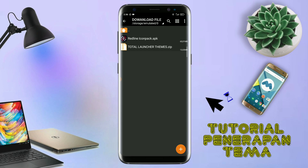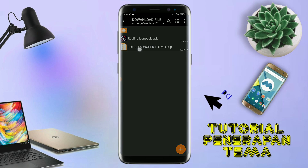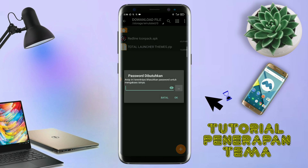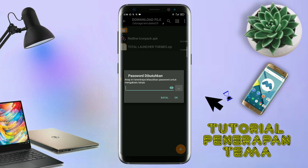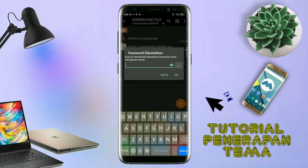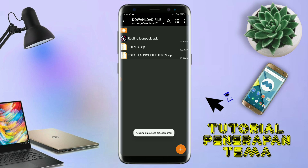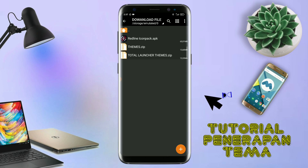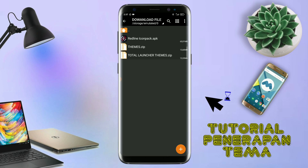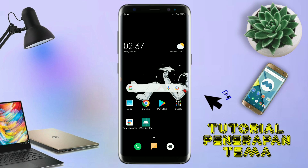Jika sudah terinstall, langkah selanjutnya kalian tinggal buka folder download kalian untuk mengekstrak file tema yang sudah kalian download. Nah di sini sudah ada icon pack dan file temanya. Untuk file temanya, kalian langsung aja ekstrak. Dan untuk passwordnya, saya sudah cantumkan di video ini dalam bentuk tulisan, jadi tonton video ini jangan di-skip. Oke, kalau sudah selesai mengekstrak file temanya dan menginstall aplikasi icon pack-nya, kalian tinggal kembali aja.